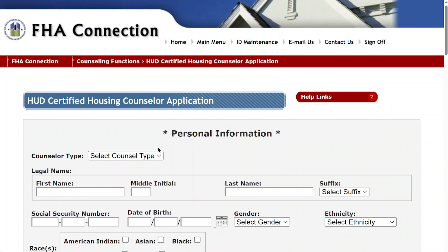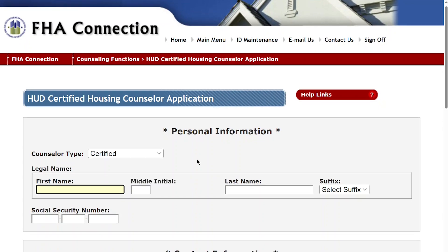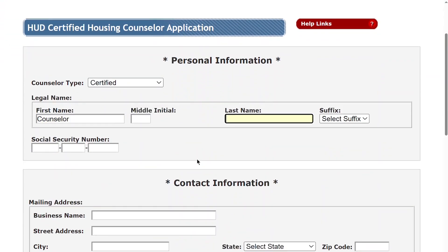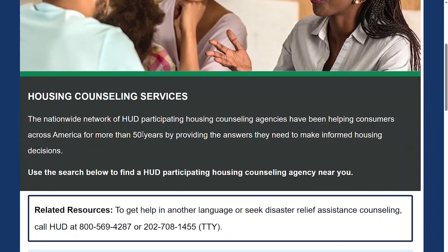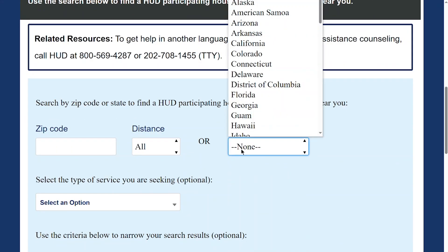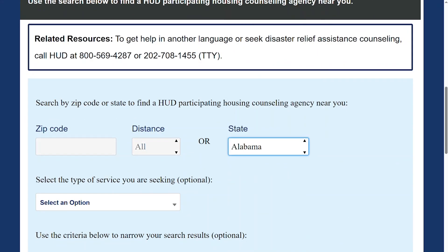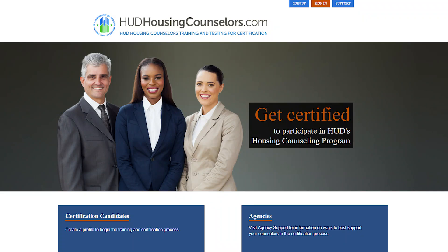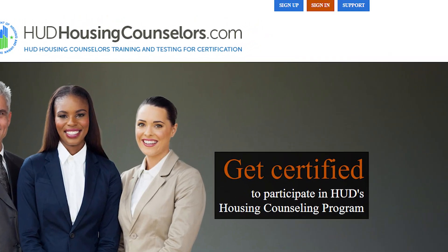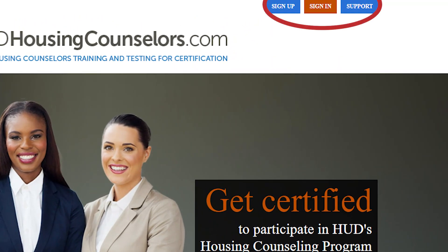After transferring your results, the second step is to go to the HUD-certified housing counselor application page on FHA Connection. Select Certified in the Counselor Type drop-down, and click OK to close the pop-up warning. Fill in all fields. To find your agency HCS ID, ask your program manager or search in HUD's HCA lookup tool. To find your counselor exam ID, visit your profile page on www.hudhousingcounselors.com.